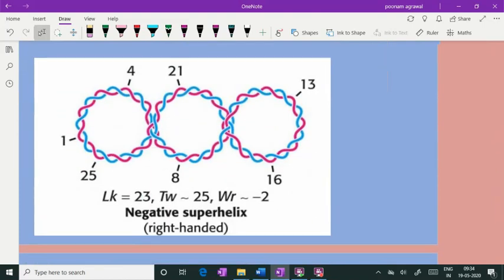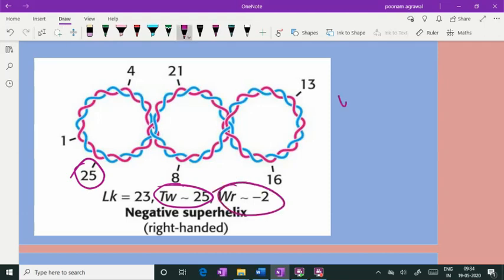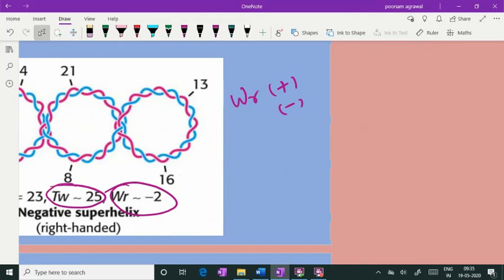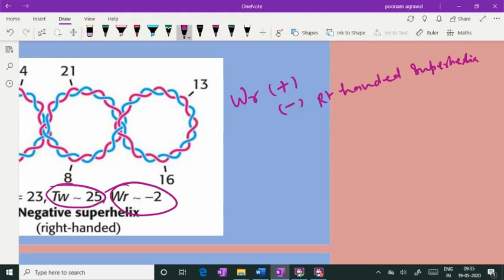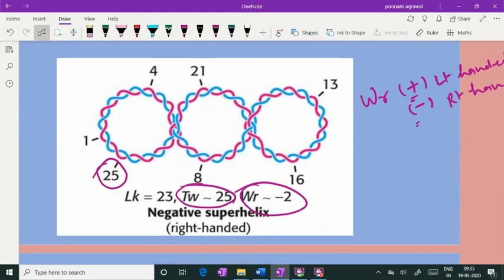If you look at this picture, you can see both twist and writhe. The twist is 25, as I explained, and the writhe is minus two. When discussing writhe, you have positive writhe and negative writhe, depending on the direction in which the twisting of the axis takes place. A negative writhe corresponds to a right-handed superhelix, and a left-handed twisting on its own axis is called positive writhe.